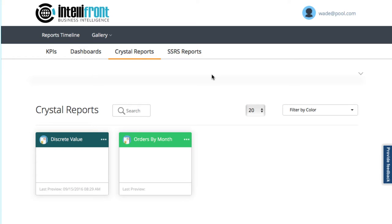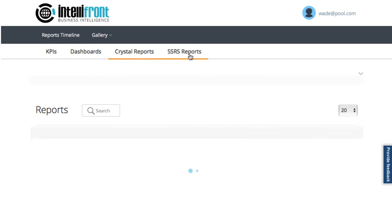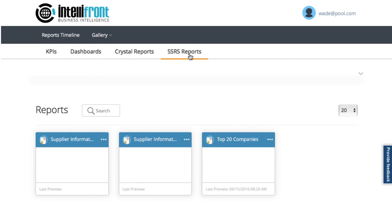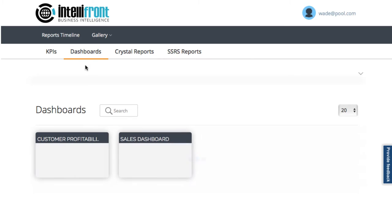And then to my SSRS reports I have access to. There's those three reports. So back to dashboards.